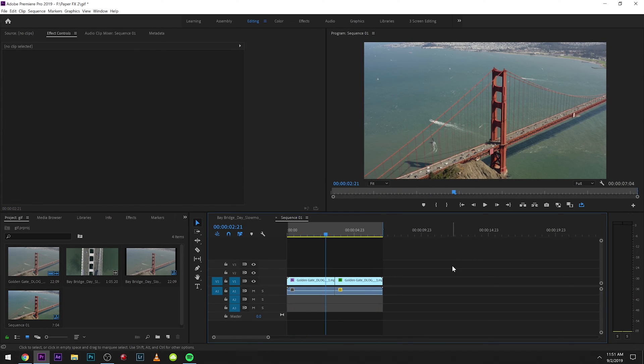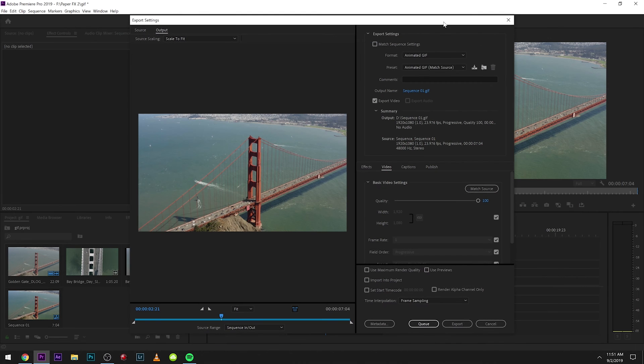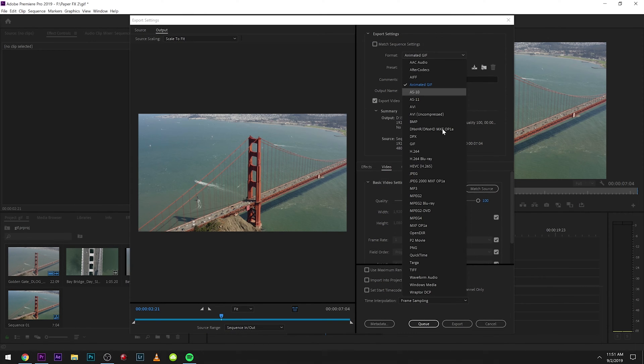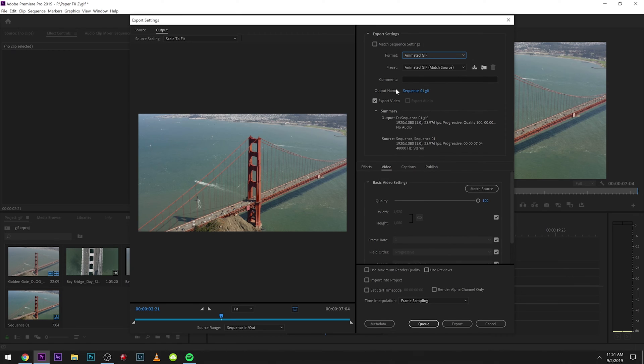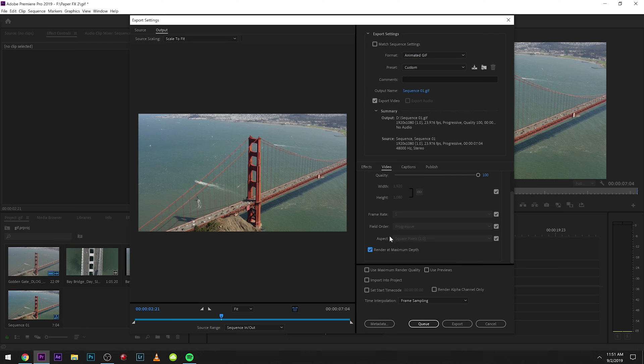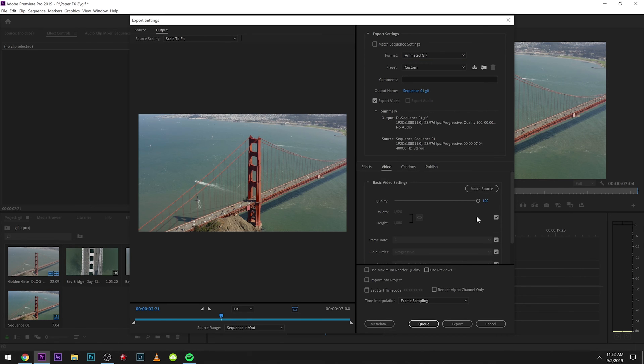The way we're going to export a GIF is you just hit Control or Command+M. We're going to go to export, and then right up here you're going to have animated GIF. It's not going to export audio and there's a few settings here. You can check this box. The quality really doesn't change the size of the GIF.